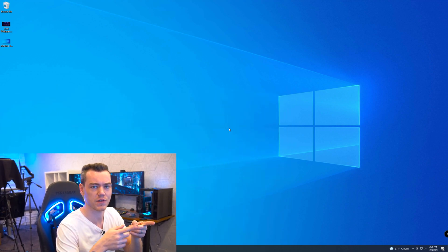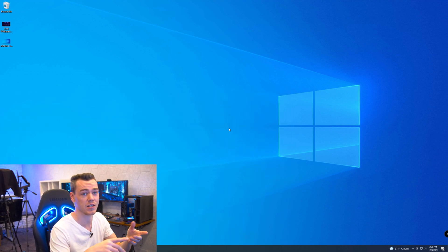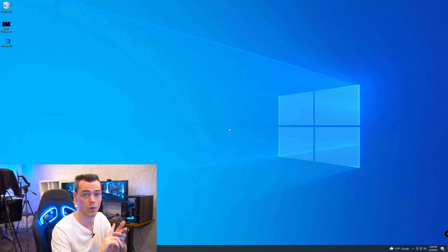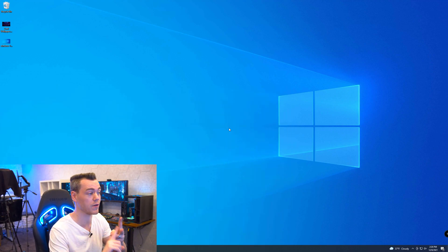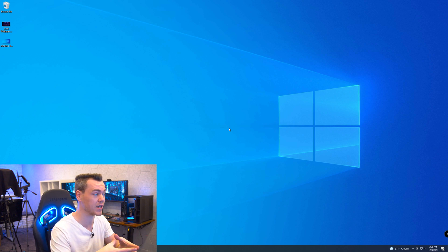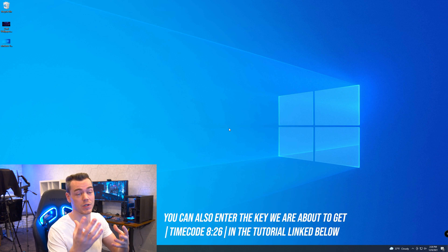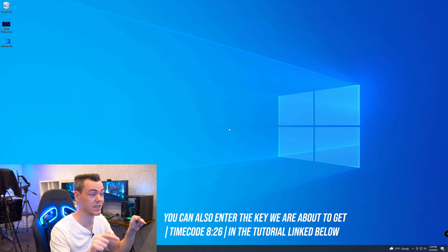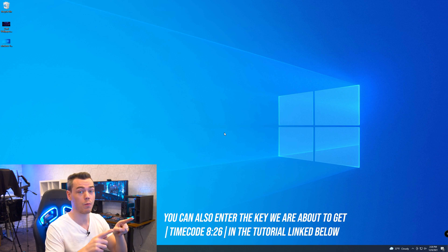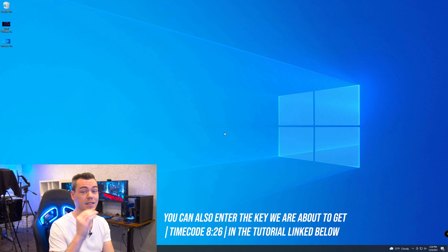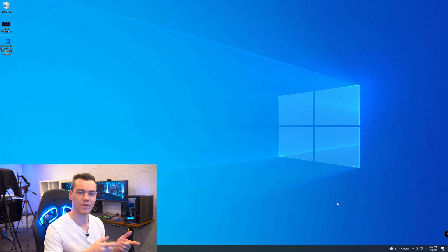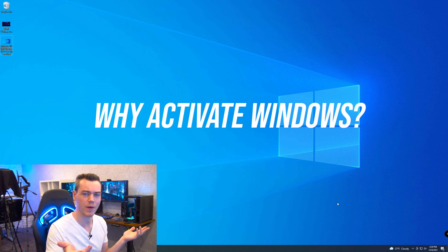Okay, so the first thing that you're going to notice is I already have Windows 10 installed, and you need to be at this stage, either installed with Windows 10 or Windows 11 to get this up and running to get you activated. I'm going to drop a link in the video description for a tutorial to get you to this stage. And although we will be activating Windows 10, it is exactly the same process for Windows 11. But firstly, why would you even want to activate Windows?